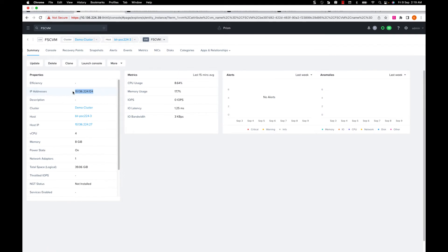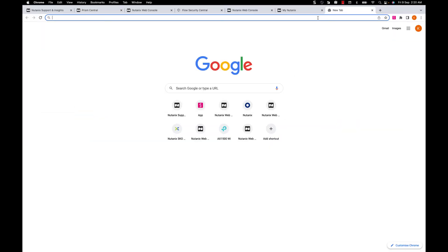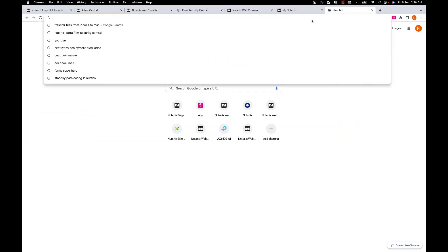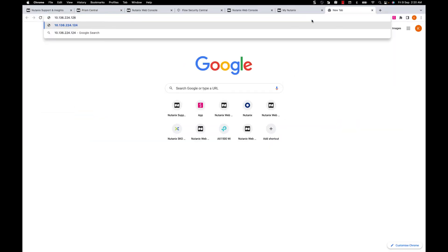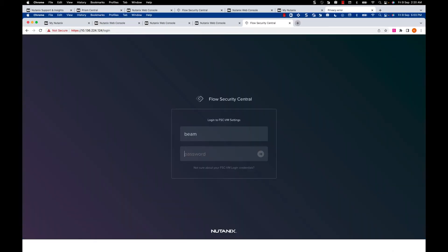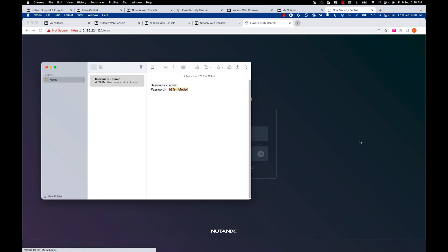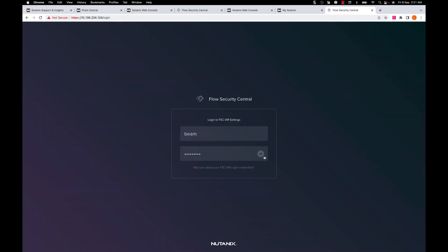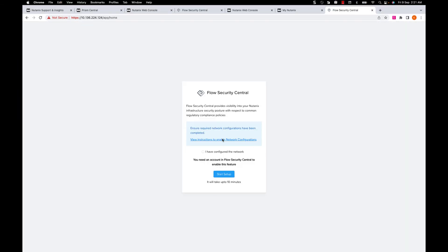Once my FSC VM is created, we will open the UI of FSC VM in a browser and ignore the certificates and use the default credentials for first login. Here, I'll just check the network requirement and click on Start Setup.